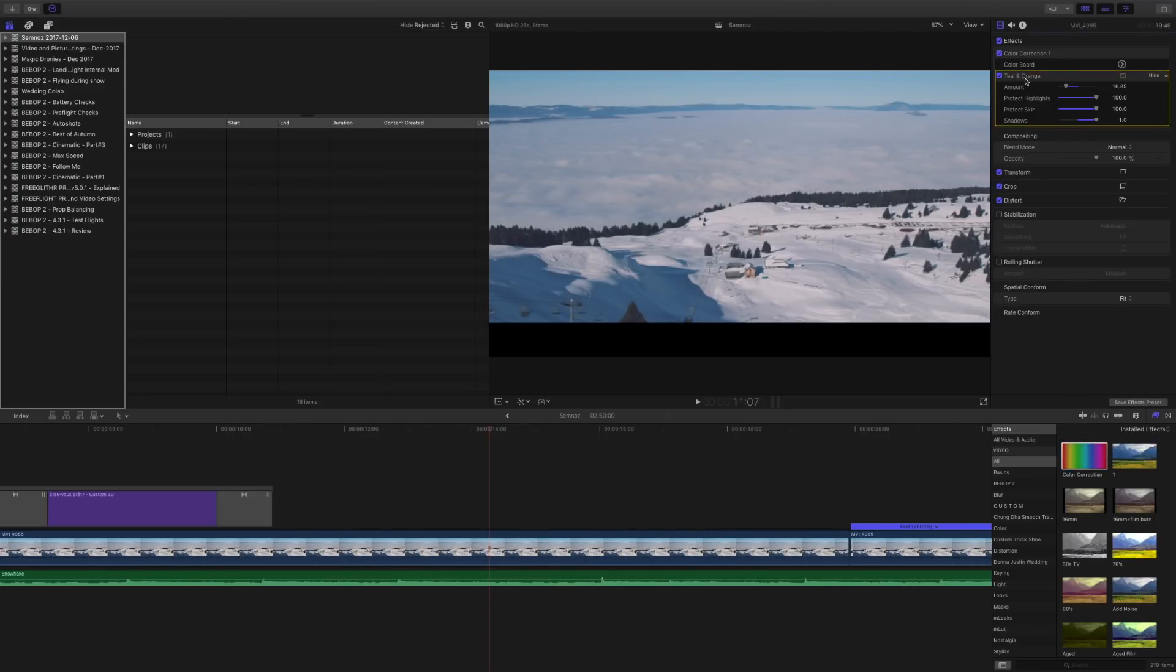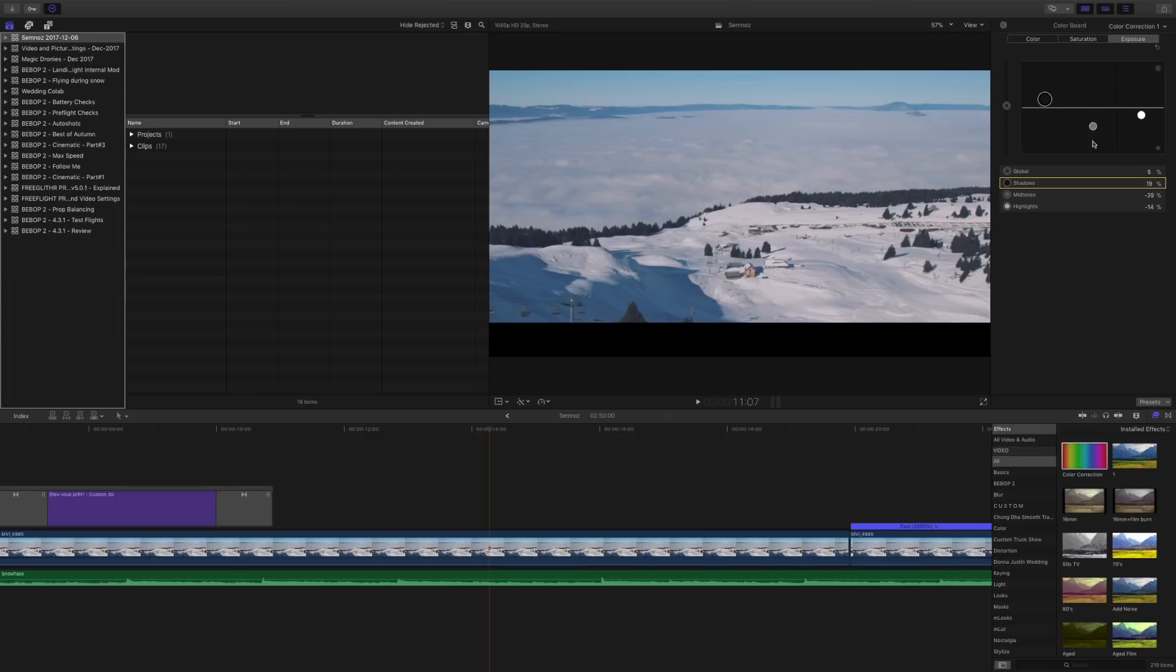So now, just to recap, with the exposure settings we usually push the shadows up, the highlights down, and the midtones down to give it that cinematic look and also recover a bit of dynamic range in the image.